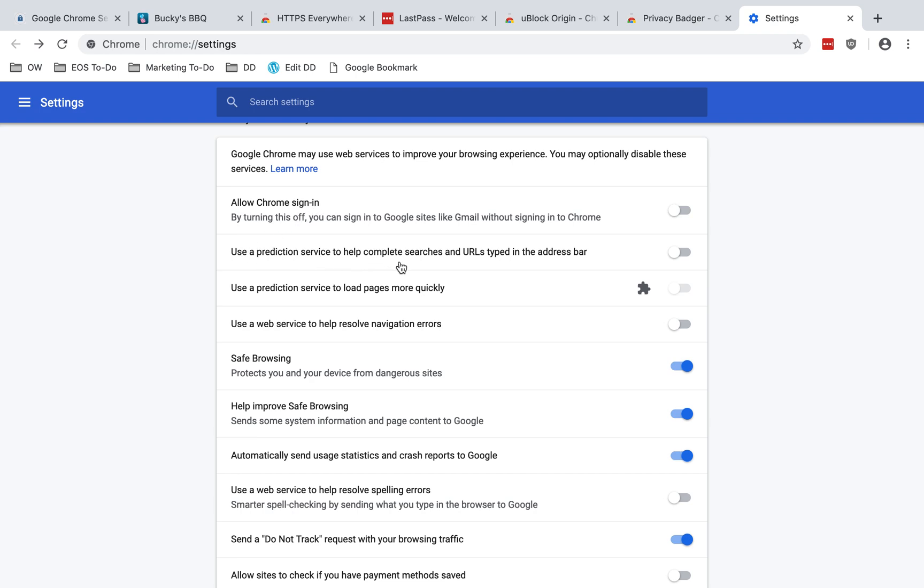Use a prediction service to help complete searches and URLs typed in the address bar. I recommend disabling this to prevent Google from recording what you type into the address bar. It does make searching faster to have this on, so you just need to choose how you want to weigh your privacy and convenience.